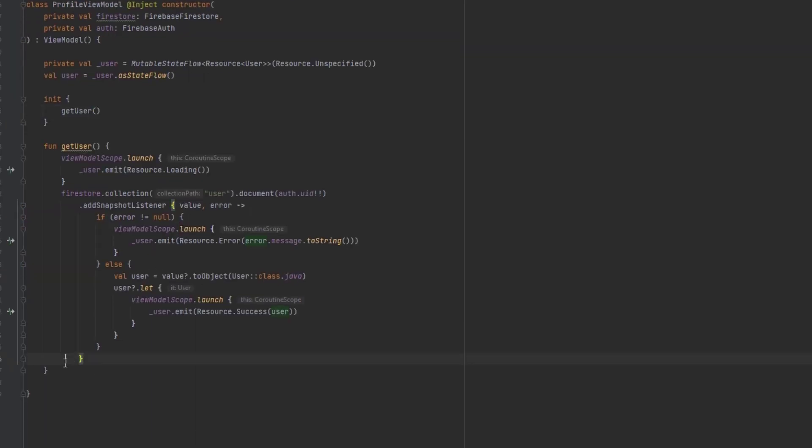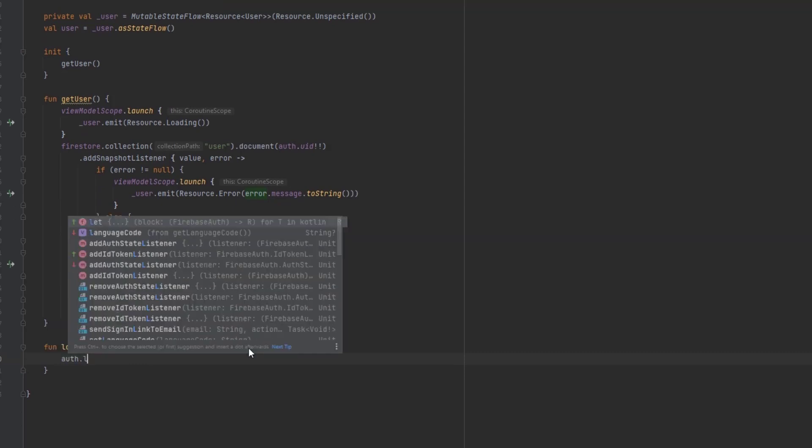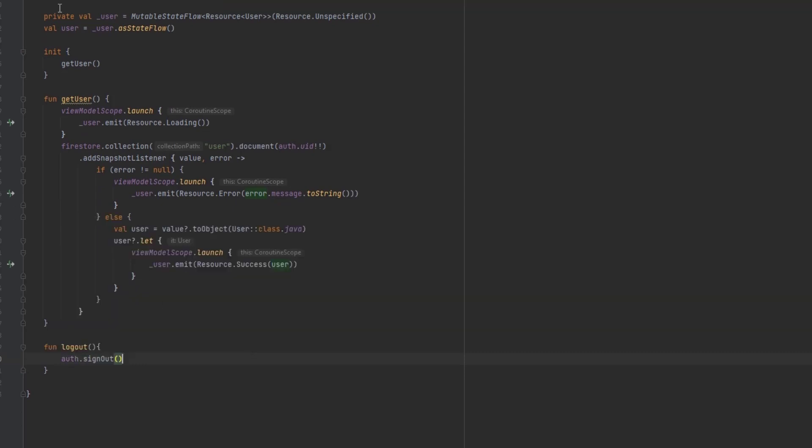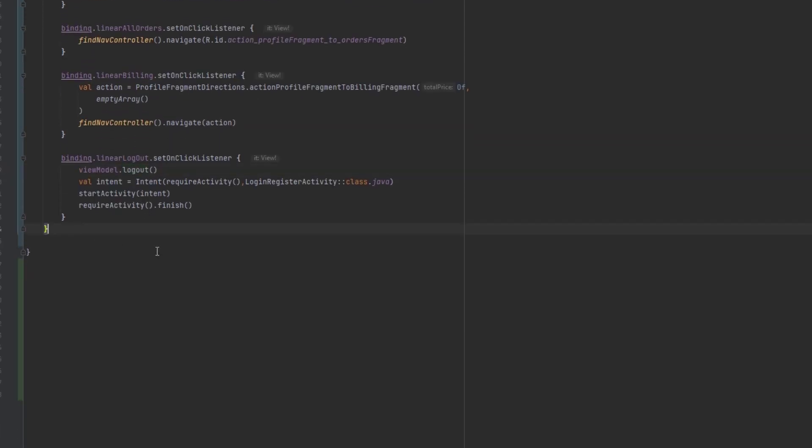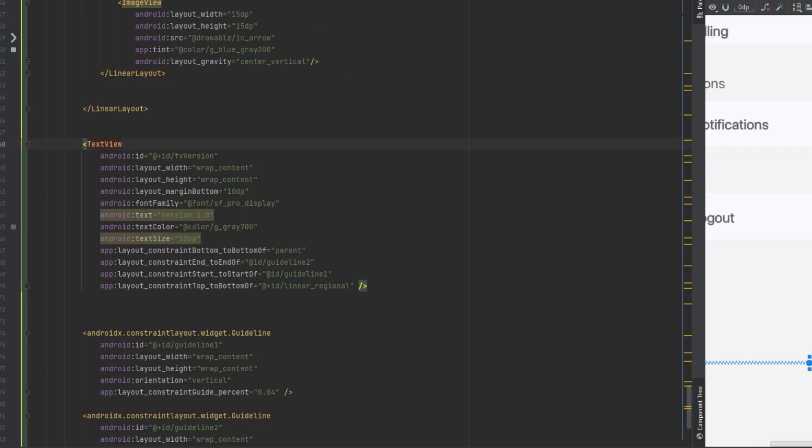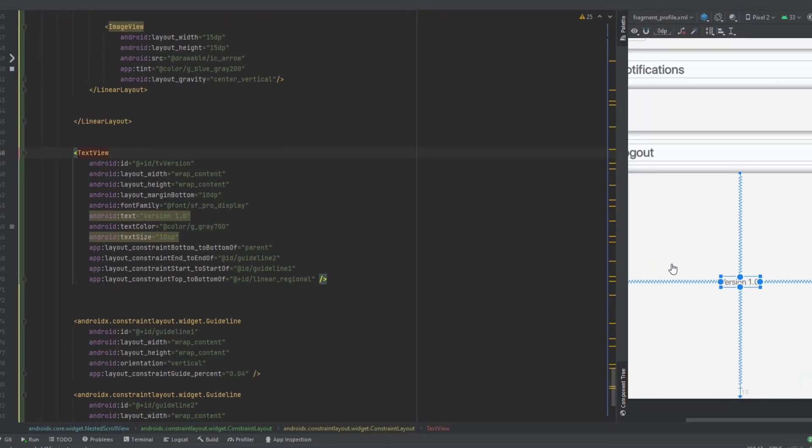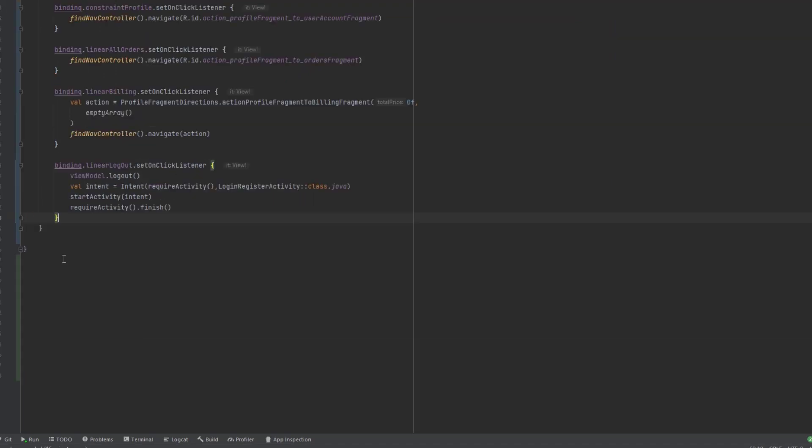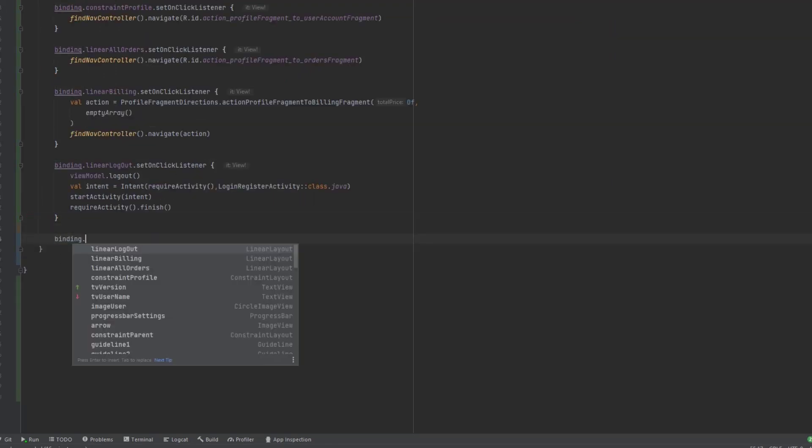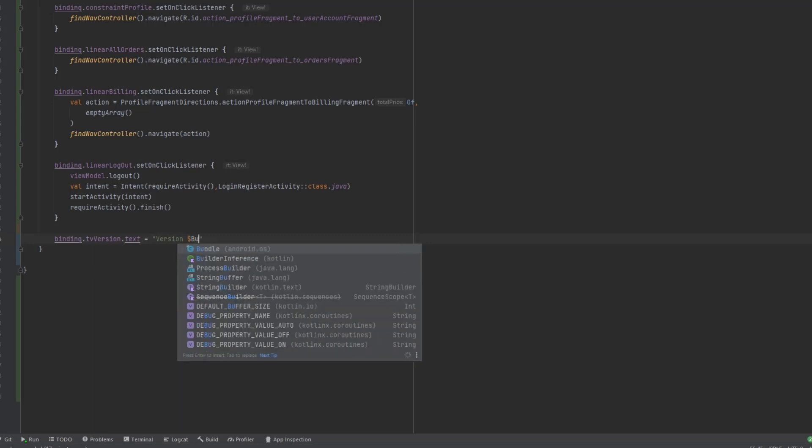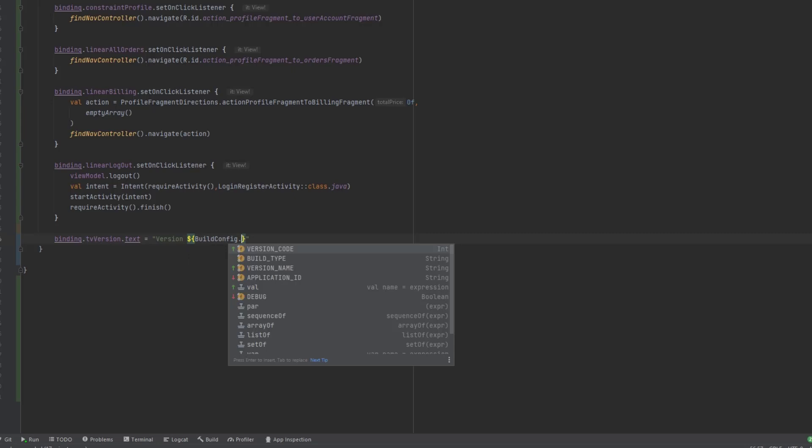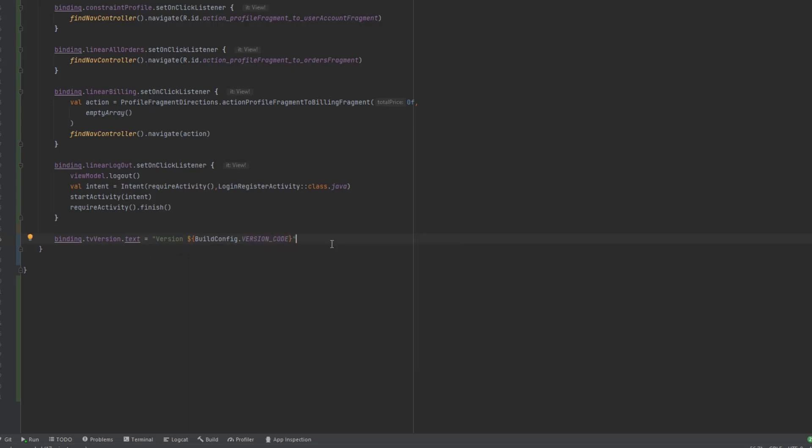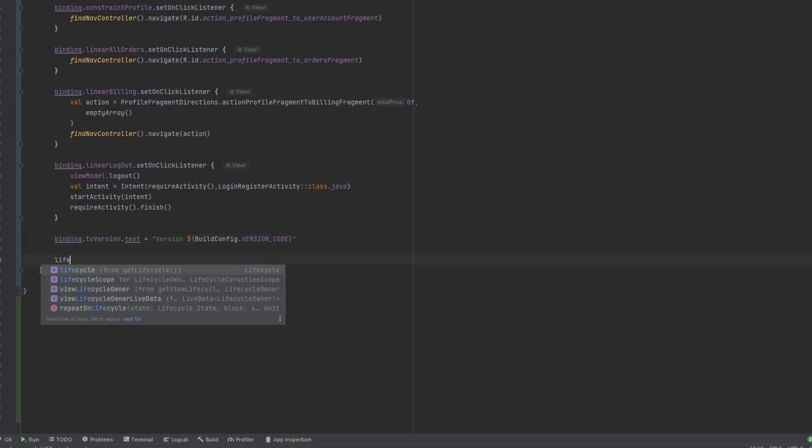Now let's actually implement the logout function in the view model. Let's go in here and let's say function logout. And this function is very very very hard. As you can see, all we want to do is to say authentication dot sign out. Boom. That's actually it. So nothing fancy here. And if we go back to the design, you could see, we also have this thing in here, which tells the version, the version of the app. So let's actually add that. We can say binding dot TV version dot text. Now we can say version. And to get the version, you can use the build config class and say version code.